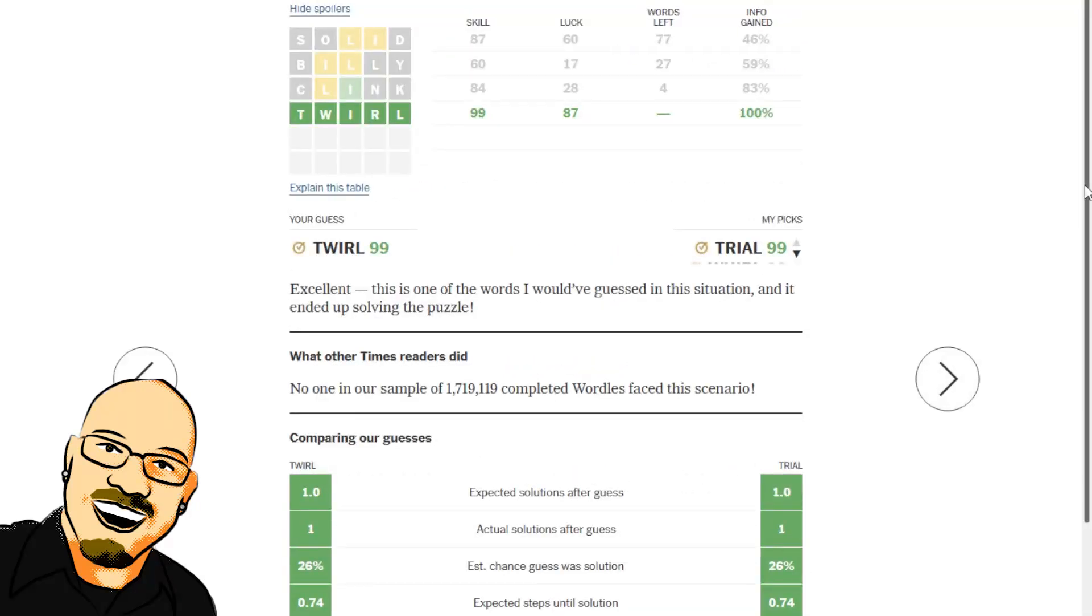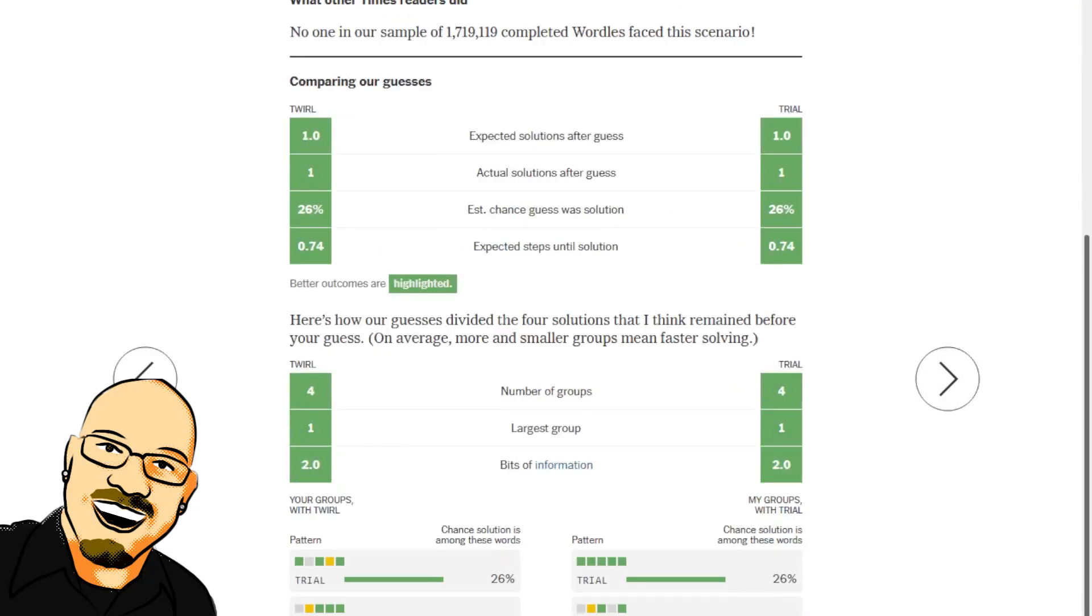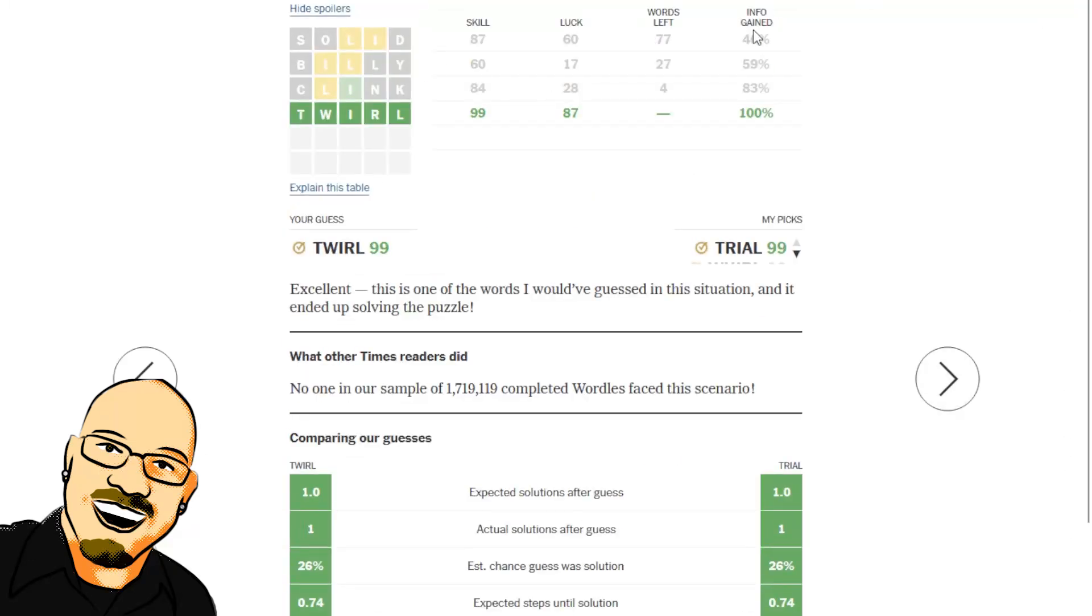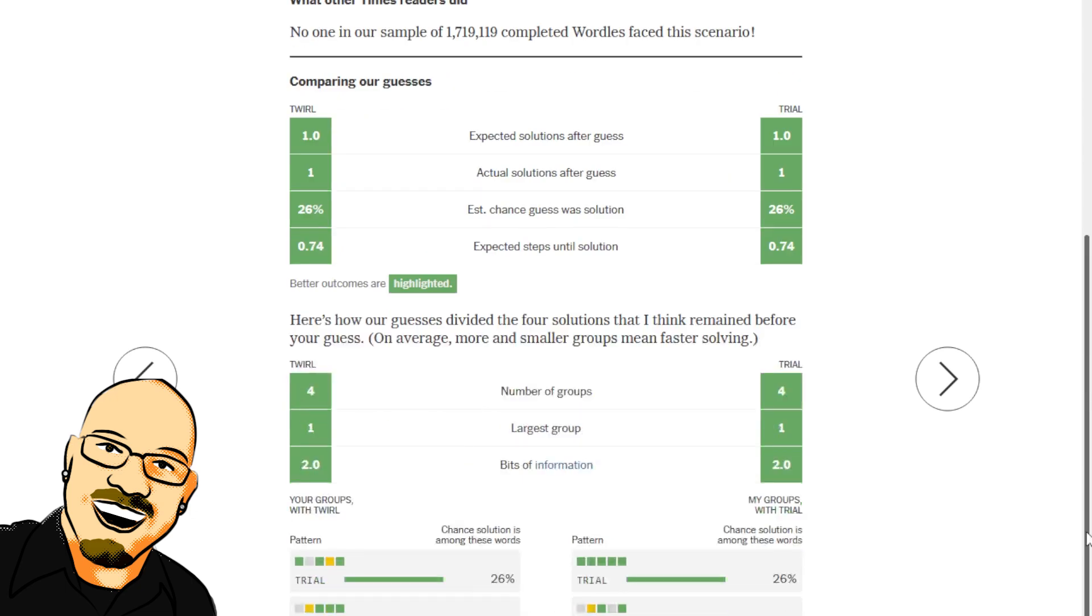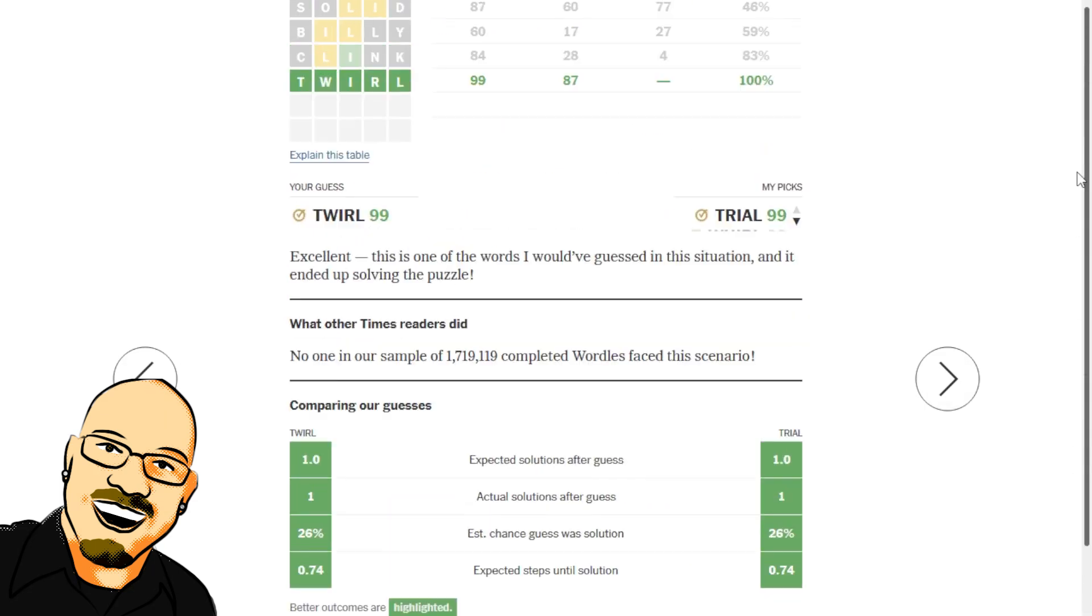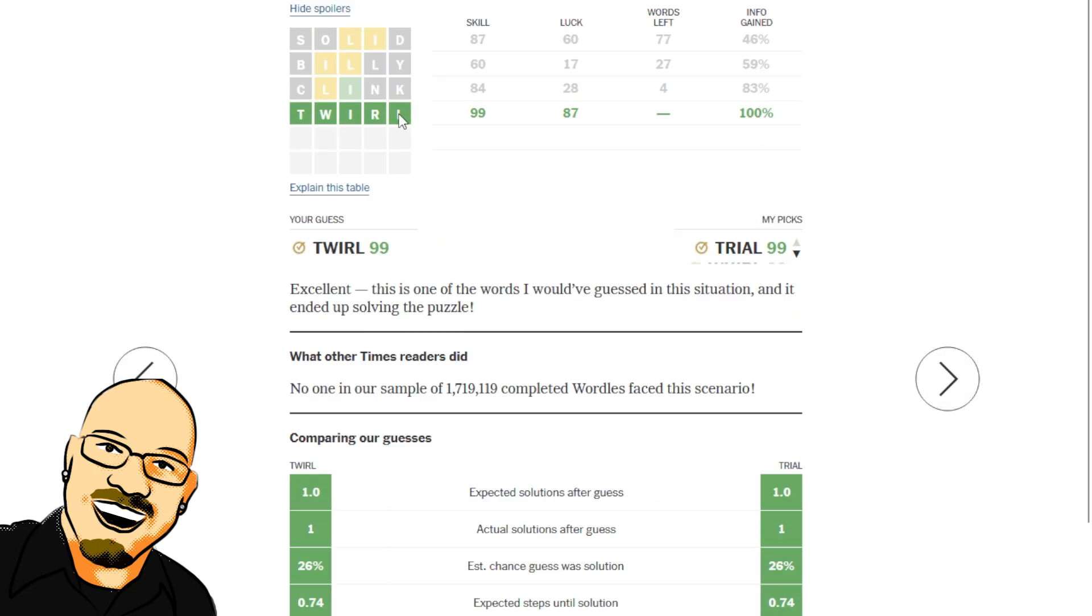But we were down to four and happened to get that right. So 25% chance of getting Twirl right after that guess. It was trial, whirl, twirl, and axial. So L did go at the end. And Twirl was the right guess, because that would have, without the R, it would have been between trial and axial. The R would have ruled out trial, but we also got T in the right place. And if it was Whirl, we'd had the R in the correct place as well. So that was the right word there.